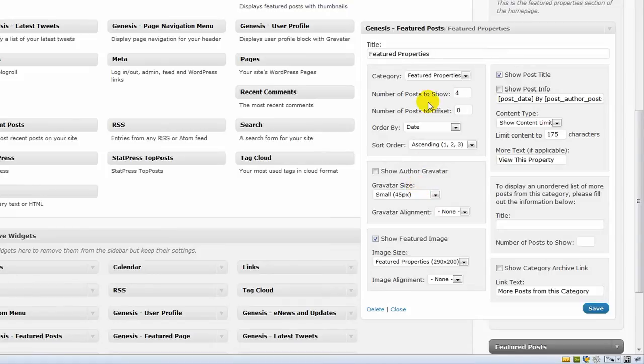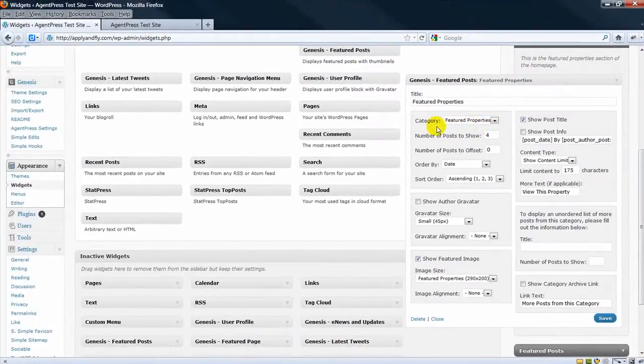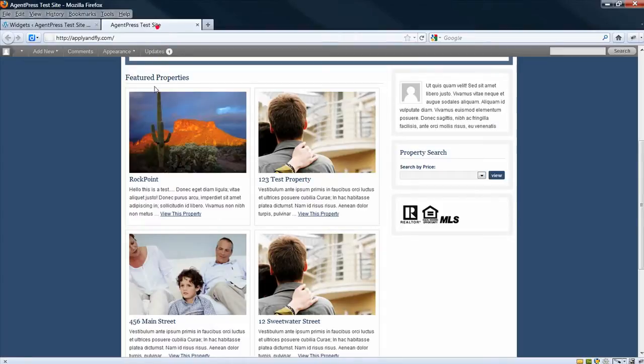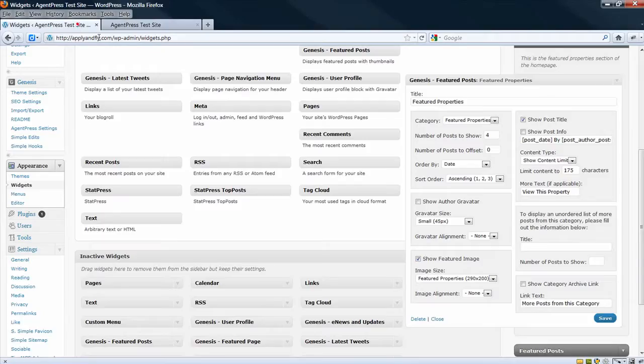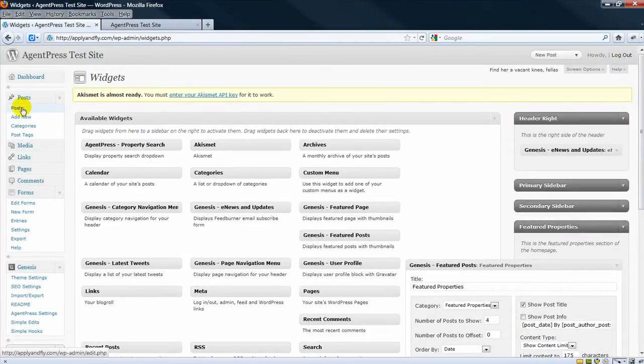What you can do is choose, I set up a category called Featured Properties which pulls the Featured Properties in. Now that has to be set and I'll show you how you do that in the post.